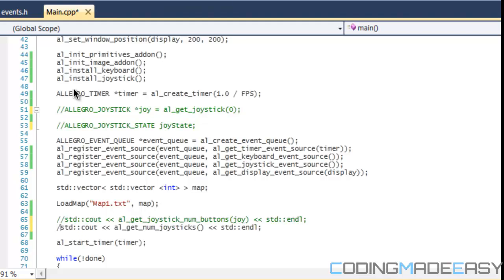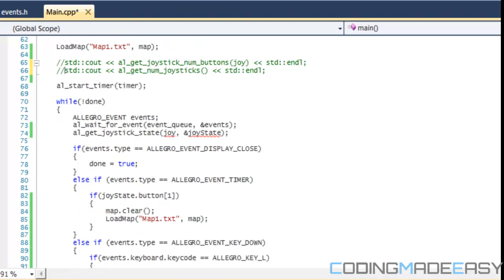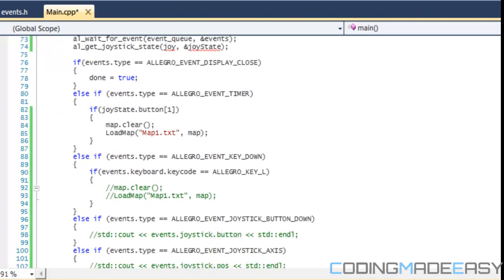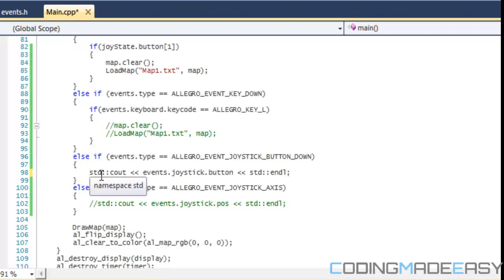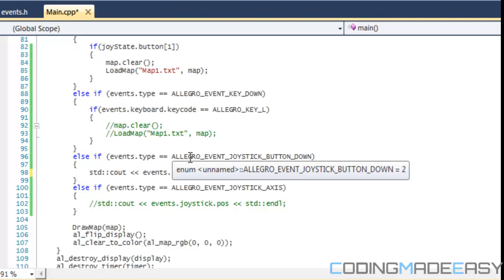First I'm going to be showing you how to handle joystick events and then we're going to get into how to do real time joystick input. There's four different event types for Allegro: ALLEGRO_EVENT_JOYSTICK_BUTTON_DOWN, button up, axis, and configuration.